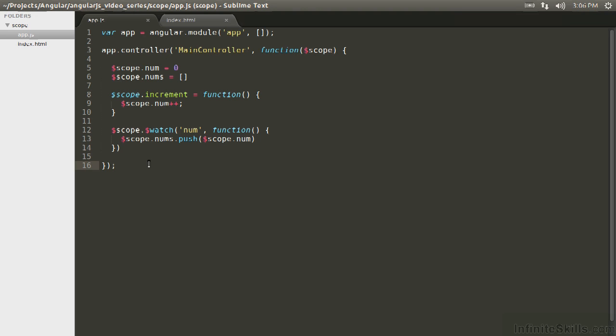So thus far, when we've been talking about scope, we've kind of been dancing around this magical idea of a watch list, and it's important to understand what's going on in the background with the digest loop.